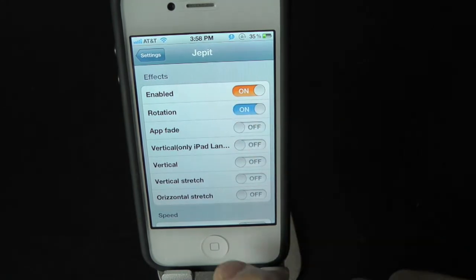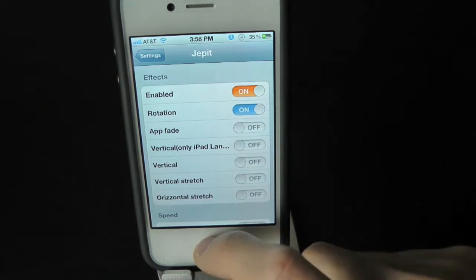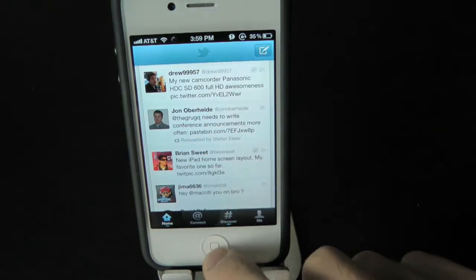Let's go ahead and do rotation, and switch between an app. Let's open up Twitter — you get that nice fade in.